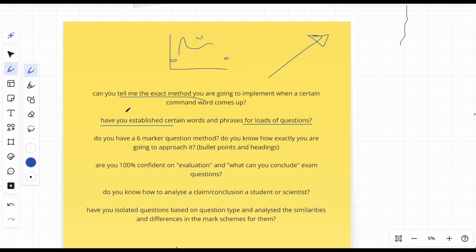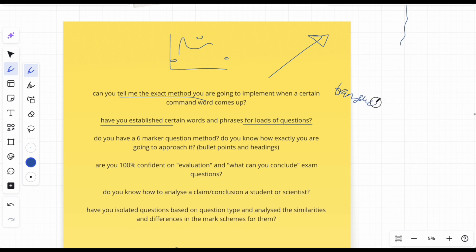Have you established certain words and phrases for loads of questions? So what I mean by that is like the correlation doesn't imply causation thing, or in classification evolution you would write 'oh, phylogeny is the basis of classification,' or like if the question says transducer, any mention of transducer, you always define it. Or if there's any mention of positive feedback in the question, you always define it. And they are marks, you know, those sort of things.